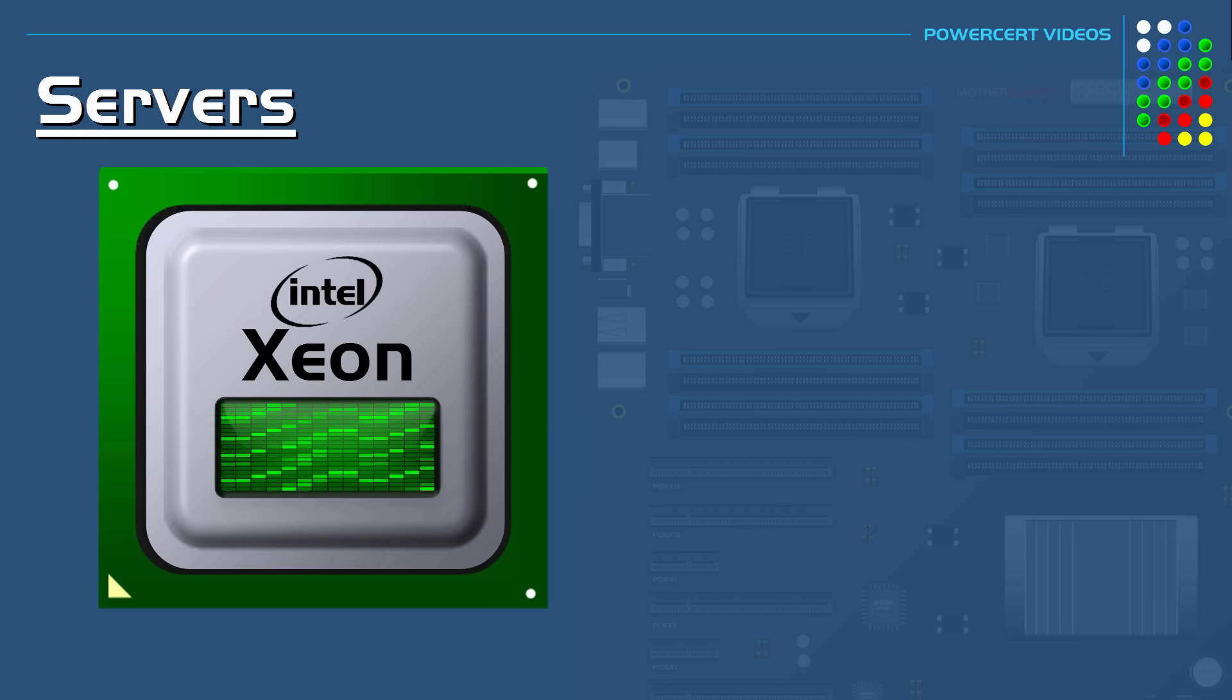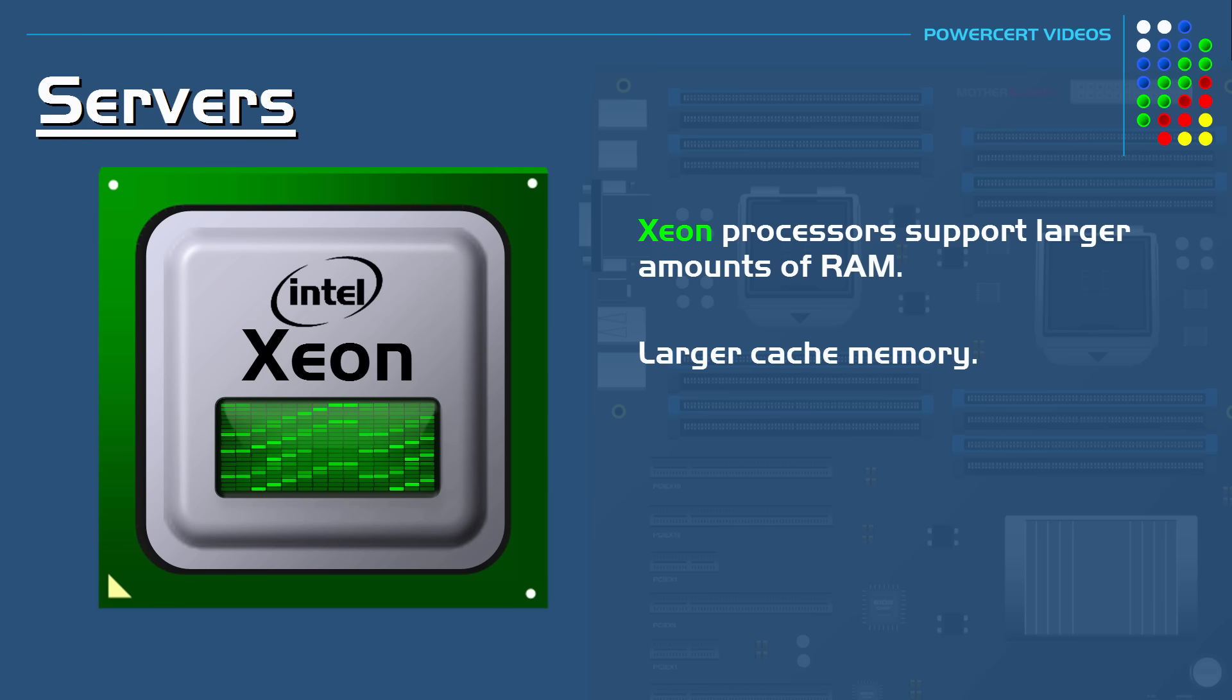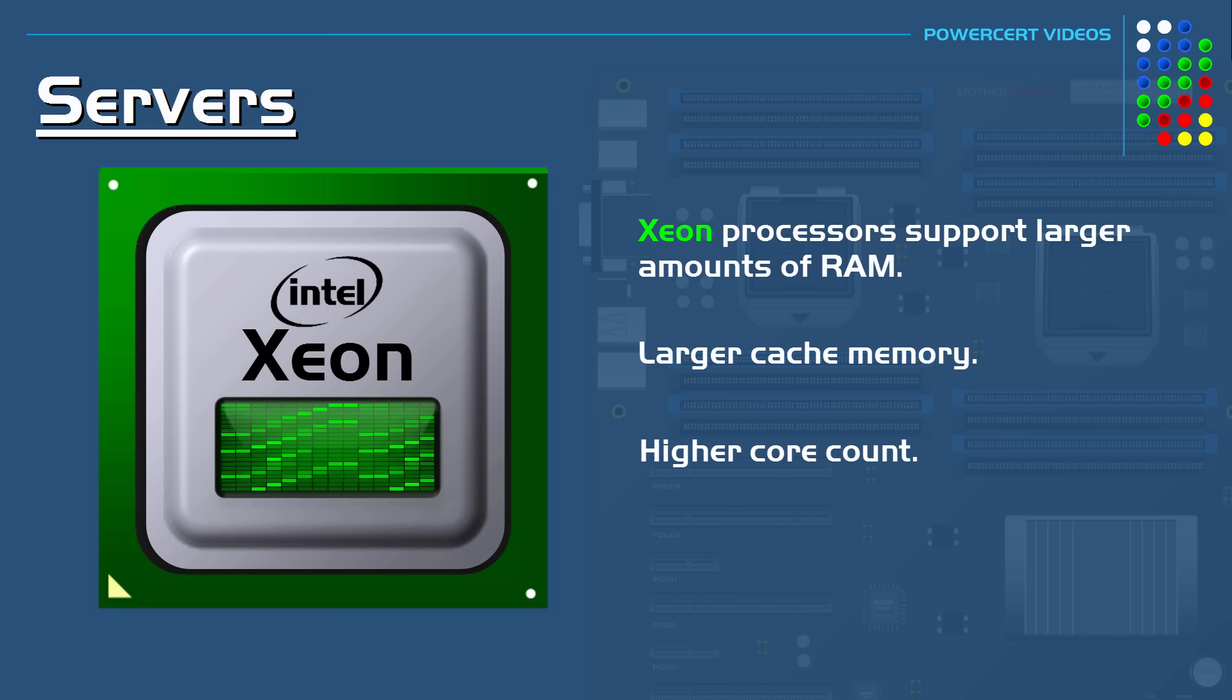Xeon processors can also support a larger amount of RAM. They would have a larger cache memory, and they would also have a higher core count than desktop processors.